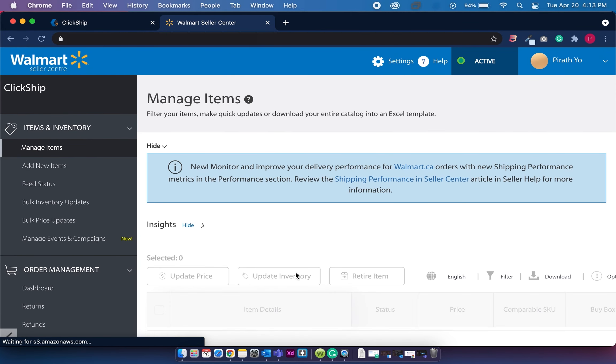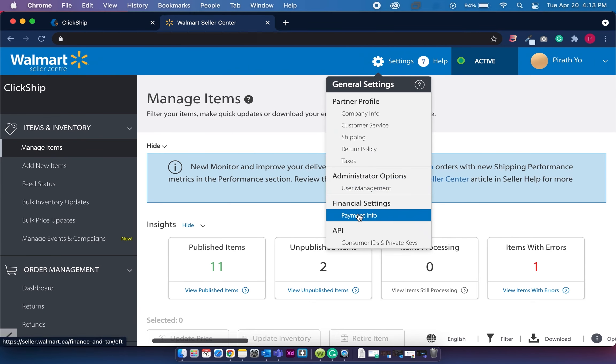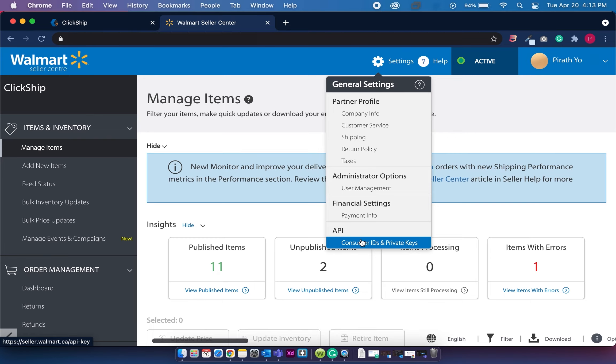Once on the Walmart dashboard, click on settings on the top right corner. And under API, you'll see a menu called consumer IDs and private keys. Now, if you don't see this menu item, contact the primary store owner of this account to grant access to your API.